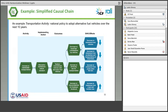I've tried to simplify the causal chain for a simple example in transportation. In this case, we're talking about a national policy to adopt alternative fuel vehicles over the next 10 years. The activity is an increase in sustainable transportation. One of the implementing actions might be to increase the percentage of alternative fuel vehicles. Another implementing action might be a vehicle standard that requires a certain amount of alternative fuel vehicles in your country. The outcome, of course, would be a turnover of traditional fossil fuel-based vehicle types to new types of vehicles using alternative fuels.